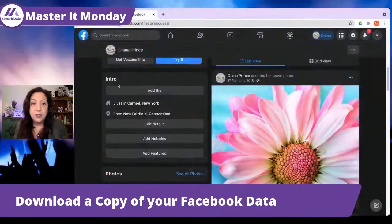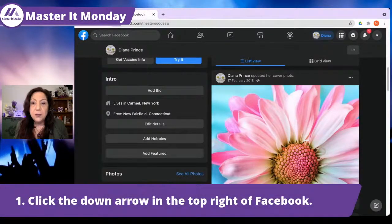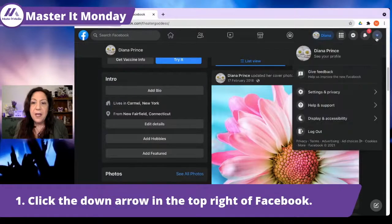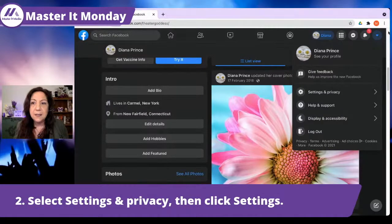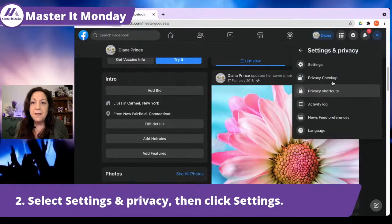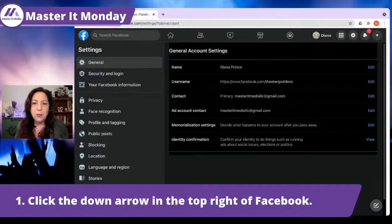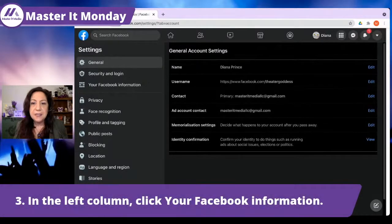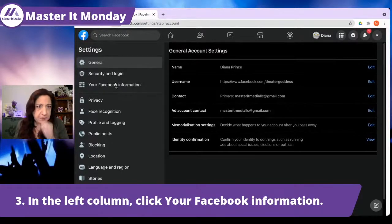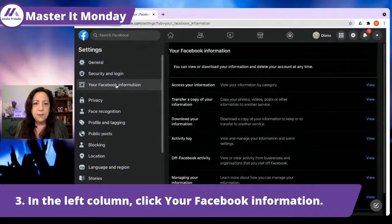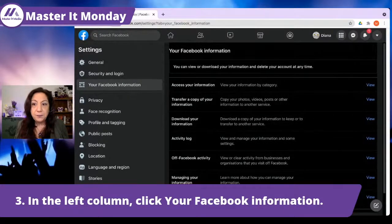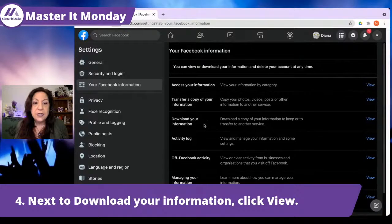We're just going to share my screen here. The first thing you want to do is click the down arrow that's sitting up in the top right corner. When I click on that, the next thing I'm going to do is click on Settings and Privacy, and then Settings. So to review: click the down arrow, Settings and Privacy, then Settings. On the left column, click Your Facebook Information — it's just the third one down. And while I'm here, I'm going to look for Download Your Information.